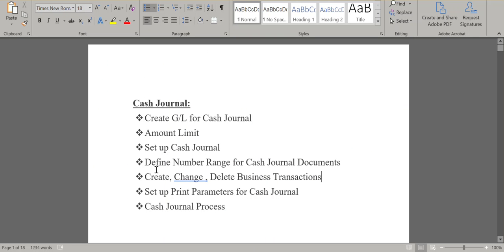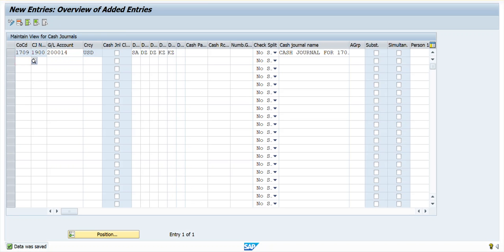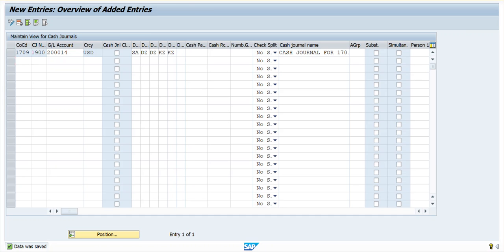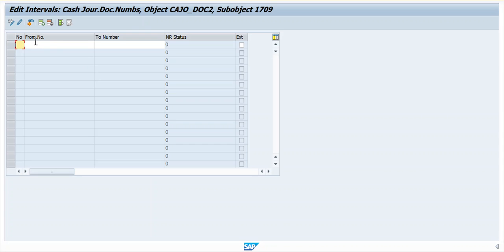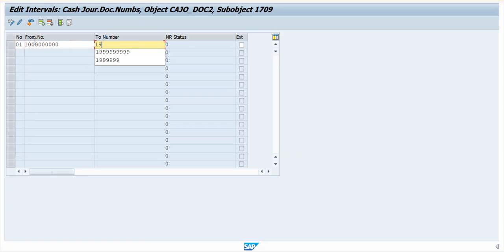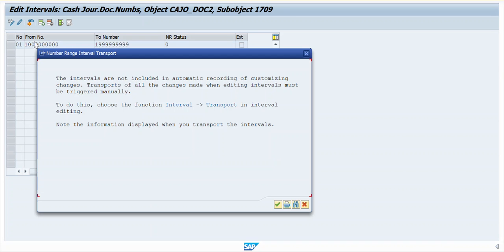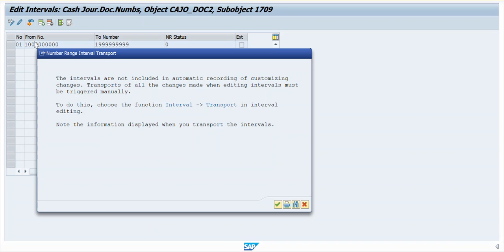Now for the fourth step, I'm going to define the number ranges for Cash Journal document. I will use T-code FBCJC1. The company code is 1709. Click on Edit Intervals, and I have maintained the number range here.